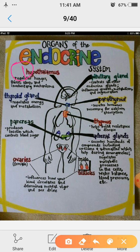Number 2, pituitary gland. Pituitary gland is known as the master gland of the human body. Why? Because it controls all other endocrine glands, and influences growth, metabolism, and regeneration of the human body.